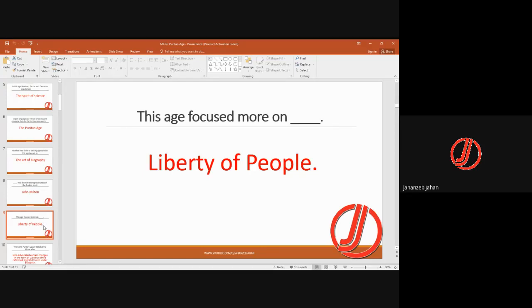Liberty of people was somewhat ignored in previous ages, where kings were all-powerful and there was oppression over the common people. The Renaissance did make an effort to increase humanism, but in the Puritan Age there was greater focus on people's liberty.